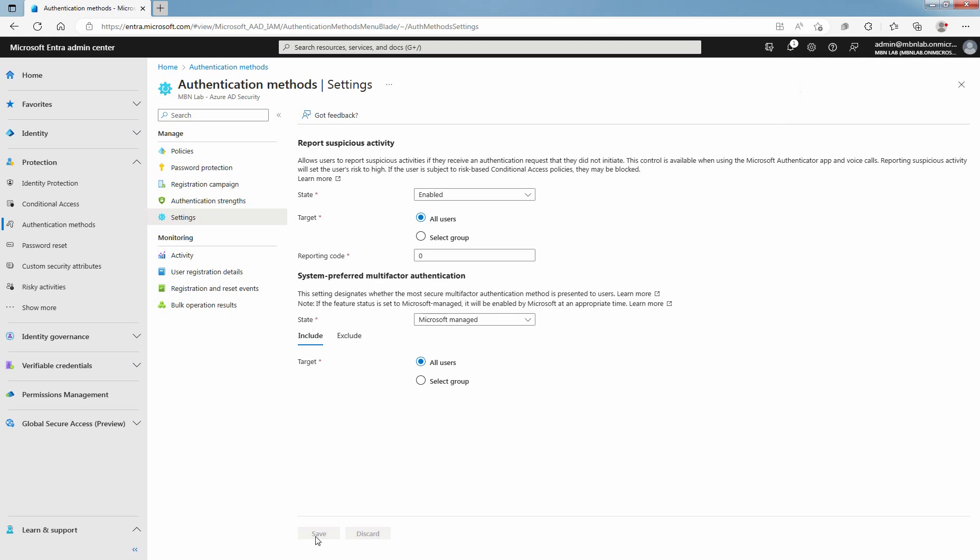In this lab guide, you learned how to enable Report Suspicious Activity in Microsoft Entra ID using Microsoft Entra Admin Center. That's all for this lab guide. Stay tuned for more videos like this. See you all in the next lab guide.